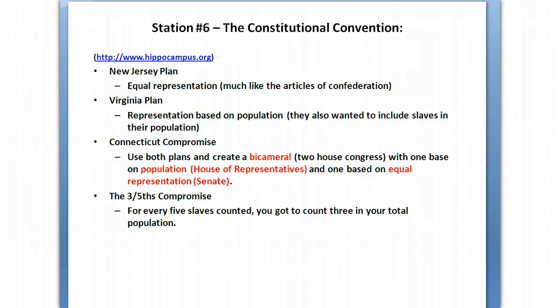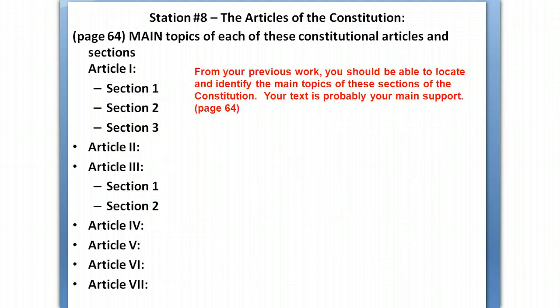The New Jersey Plan had equal representation. The Virginia Plan was based on population. The Connecticut Compromise took one idea from each and created a two-house Congress, or bicameral legislature — one based on population and one based on equal representation: the House and the Senate. Once population was determined to be an issue for representation, the Three-Fifths Compromise was necessary because they didn't know how to count slaves. The compromise allowed you to count three out of every five slaves toward population.